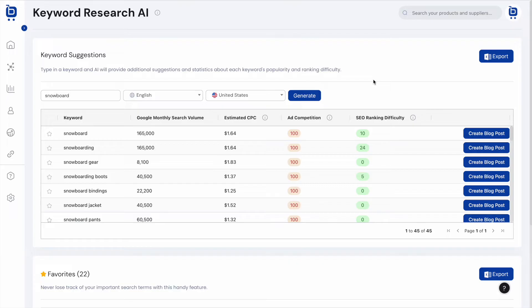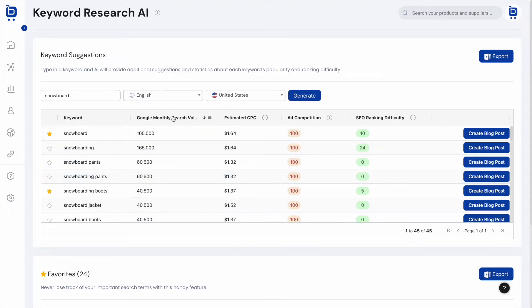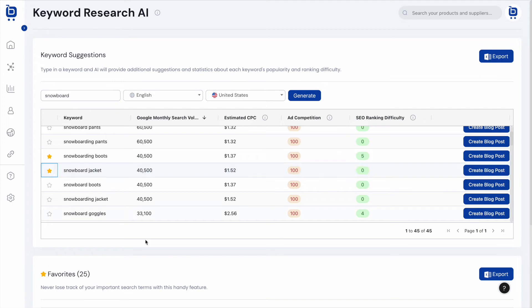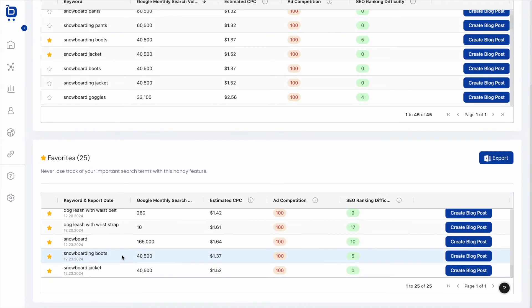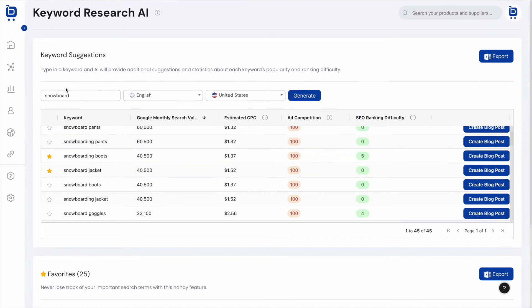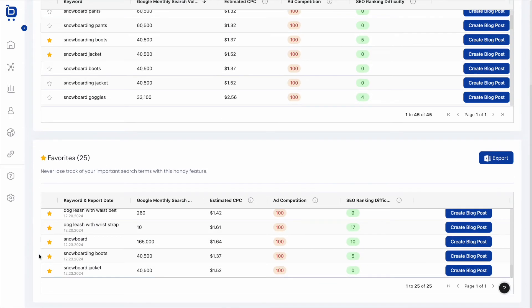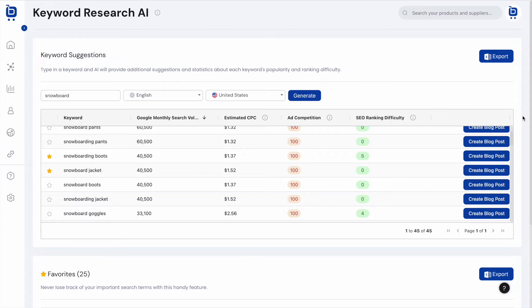This is a useful feature for SEO-focused brands who want to use blogging to attract organic traffic. We recommend users favorite promising keywords by sorting by SEO ranking difficulty or search volume. Clicking the star icon drops keywords into a favorites list. You can generate new reports and use these favorites to build out your content creation plan, which links closely to the blog creation feature.